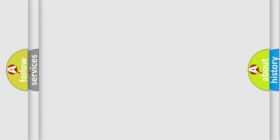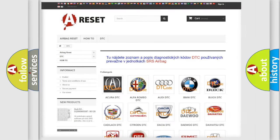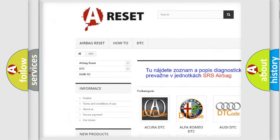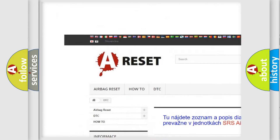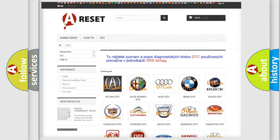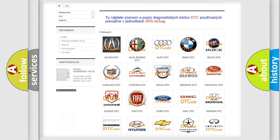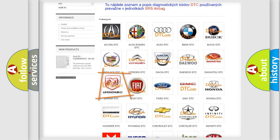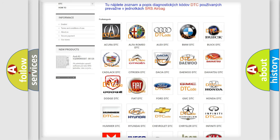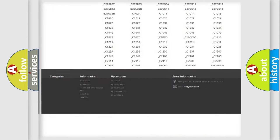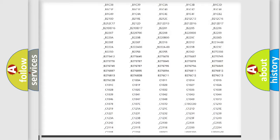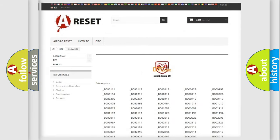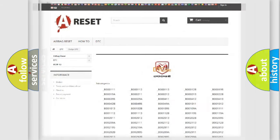Our website airbagreset.sk produces useful videos for you. You do not have to go through the OBD2 protocol anymore to know how to troubleshoot any car breakdown. You will find all the diagnostic codes that can be diagnosed in Dodge vehicles and many other useful things.